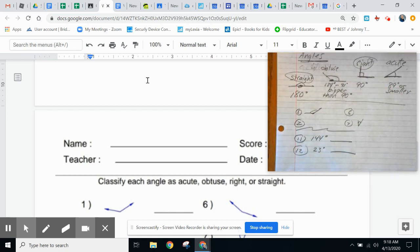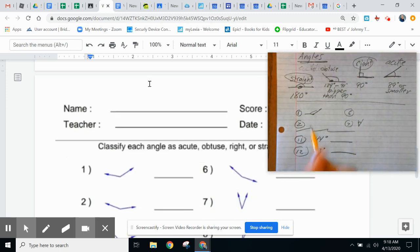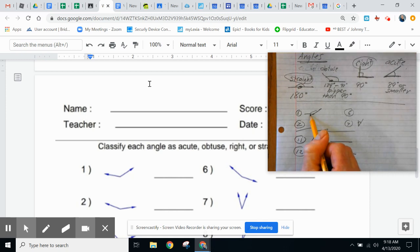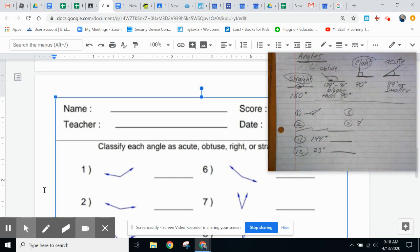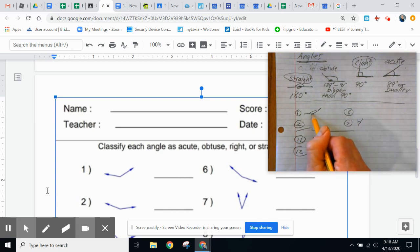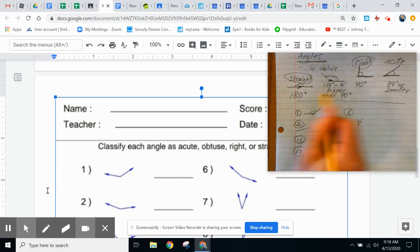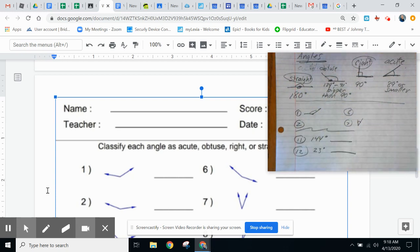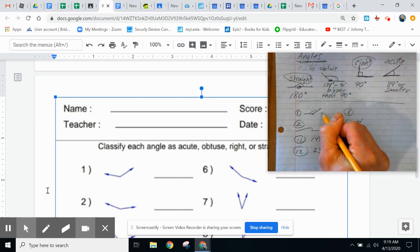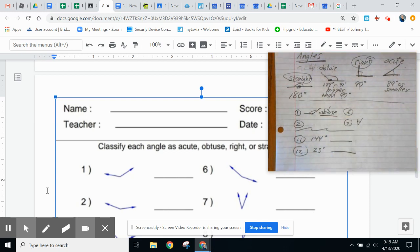So let's take a look at some examples that we have. Down here on number one, we have the example that looks like that over here on number one. You can see that example. And that is bigger than a right angle, but it is smaller than a straight. So this one you will write in obtuse, big angle, obtuse.